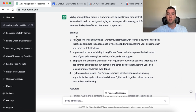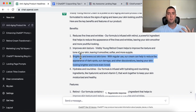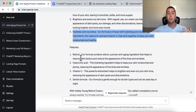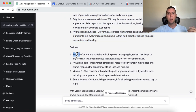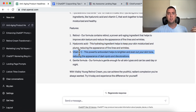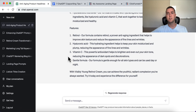For Visibly Young Retinol Cream, ChatGPT spits out: Benefits — reduces fine lines and wrinkles, improves skin texture, brightens and evens tone, hydrates and nourishes. Features — retinol, hyaluronic acid, vitamin C, gentle formula. You can use these on your sales pages, social media posts, and emails. Knowing both helps you convince people to buy.